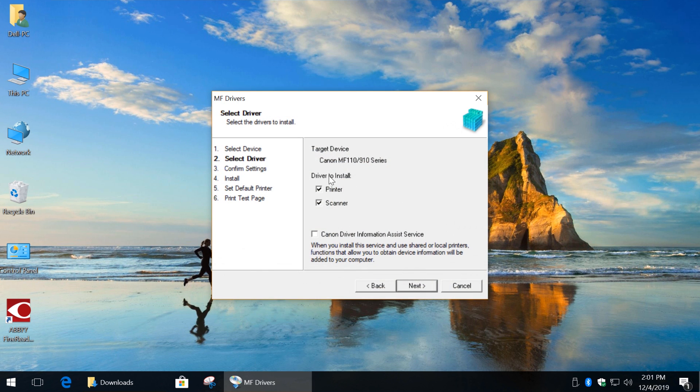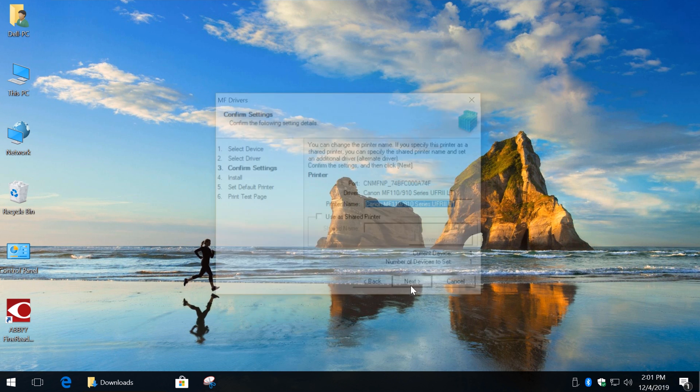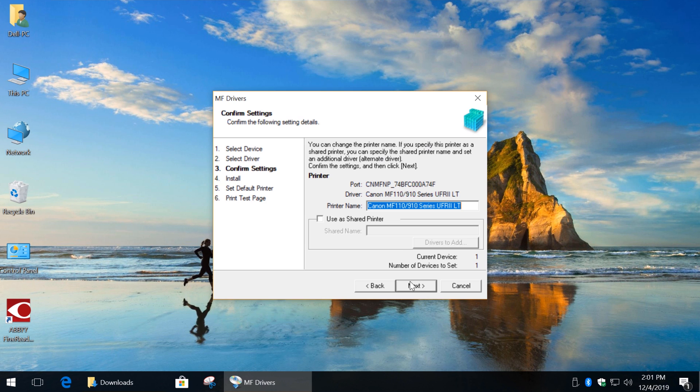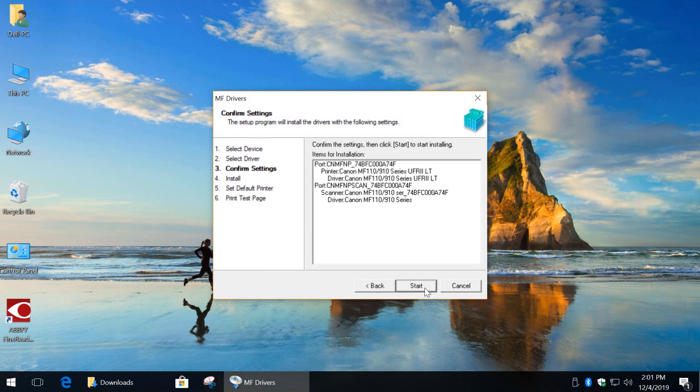We need drivers for both printer and scanner. Click Next. Here you can change your printer's name. Click Next and click Start.